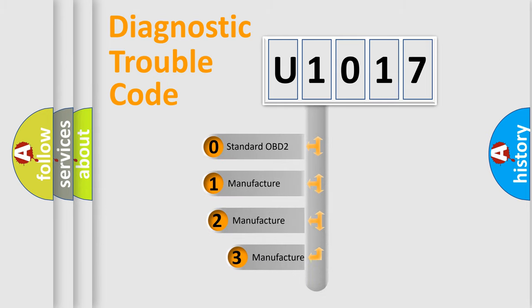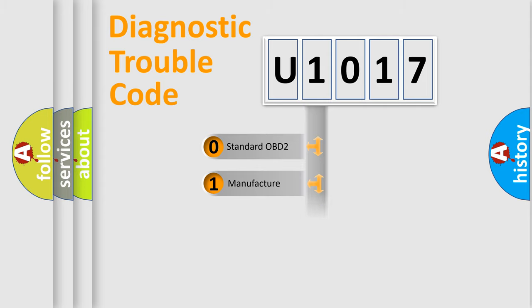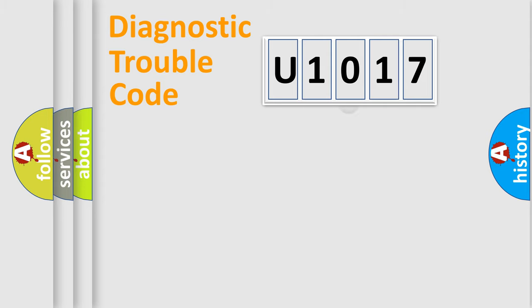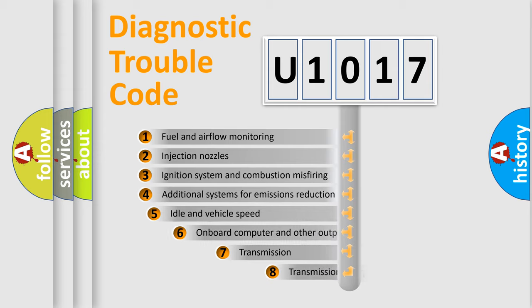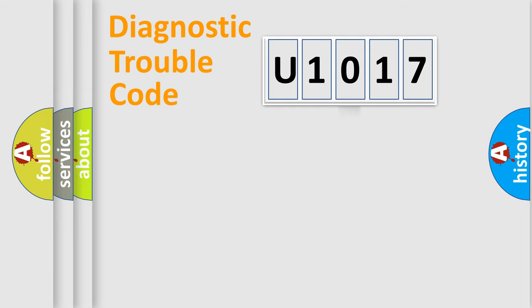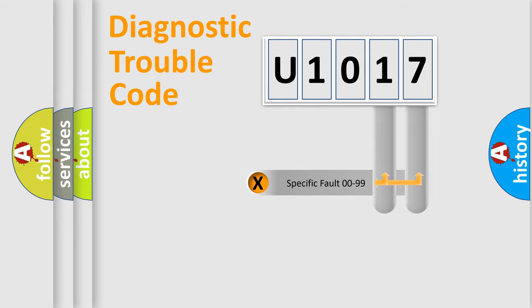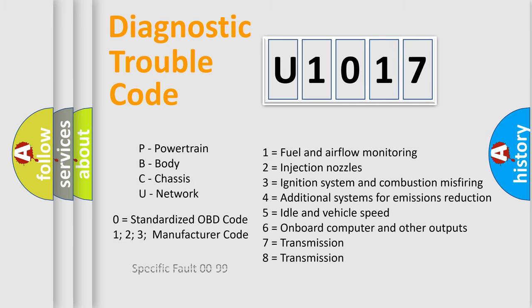If the second character is expressed as zero, it is a standardized error. In the case of numbers 1, 2, 3, it is a manufacturer-specific expression of the car error. The third character specifies a subset of errors. The distribution shown is valid only for the standardized DTC code. Only the last two characters define the specific fault of the group. Let's not forget that such a division is valid only if the other character code is expressed by the number zero.